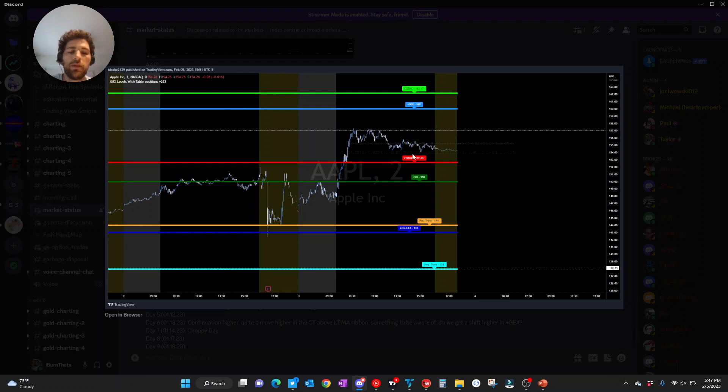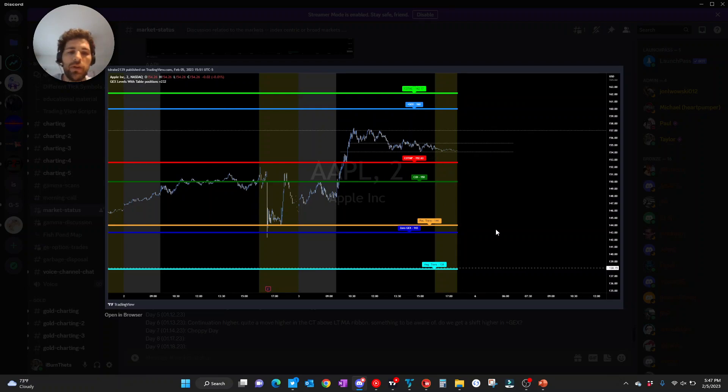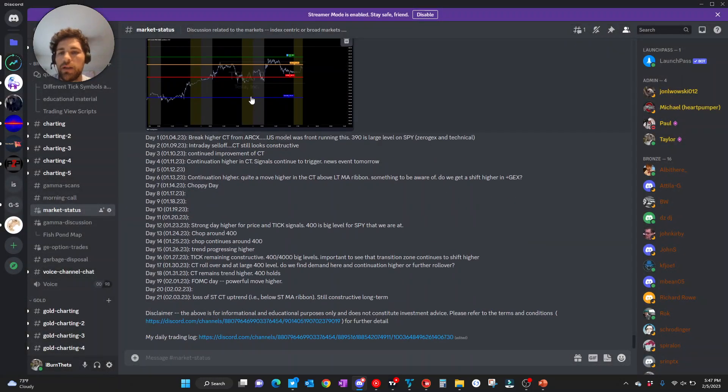Here's Apple. Again, similar to SPY, SPX in the middle of a chop zone. Key levels to the downside listed here. Again, key levels to the upside above, CO, TMP, P-trans, GEX, and then plus GEX to the upside.